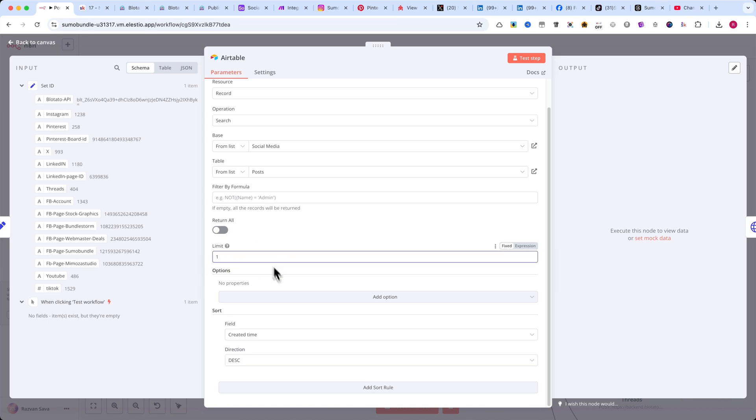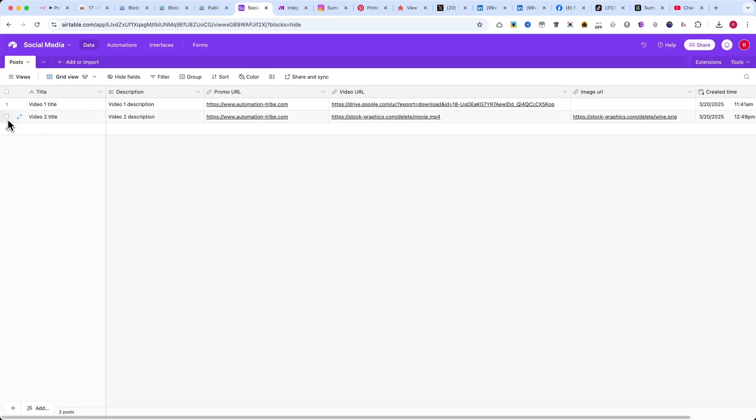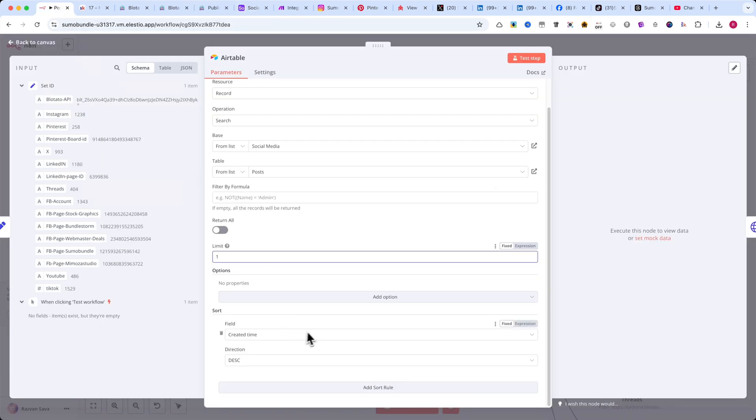Next, I'll add a sort rule. I'll choose the field Created Time and set the direction to Descending. This ensures that we always get the latest record added to the Airtable base, so only the newest content gets posted to social media.